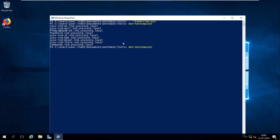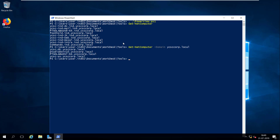If you want to find out workstations and servers in another domain, you can use the parameter -Domain and then specify a domain. Let's say we want to find the workstations in the parent domain which is ycscorp.local. We have four systems there, as you can see on the screen.